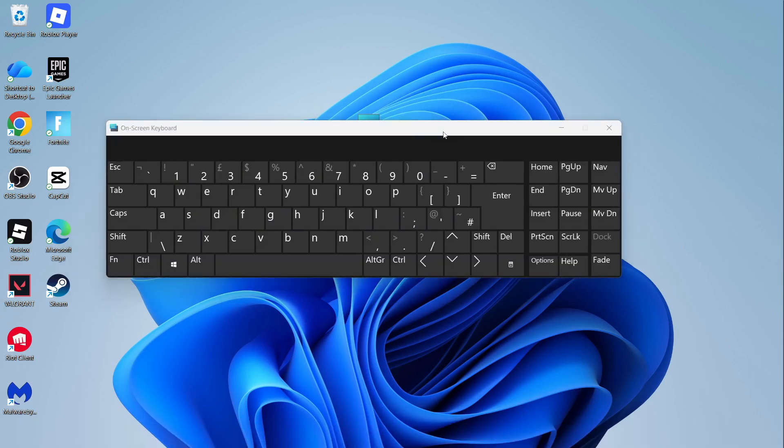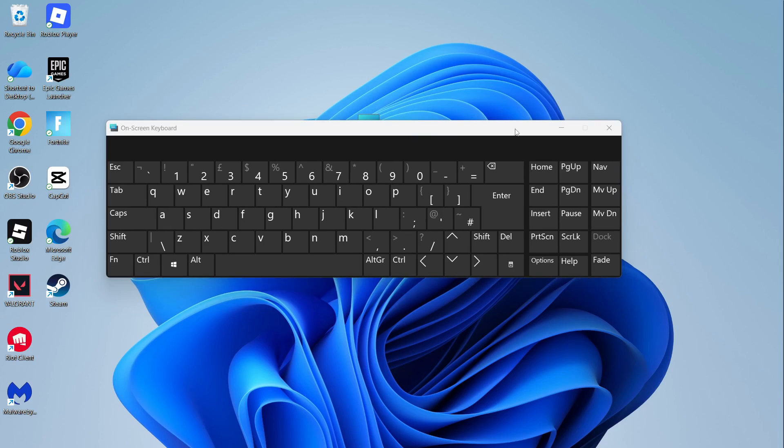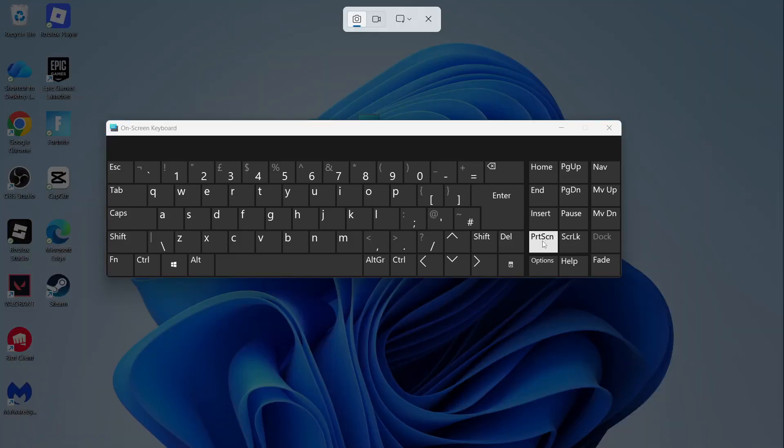The first method is by using your keyboard, and right at the top, you should see a button called Print Screen. You can just click on this button, and that should take a screenshot of your computer.